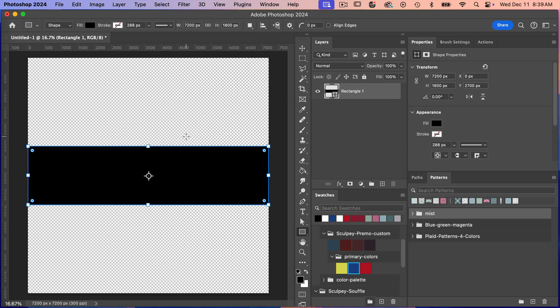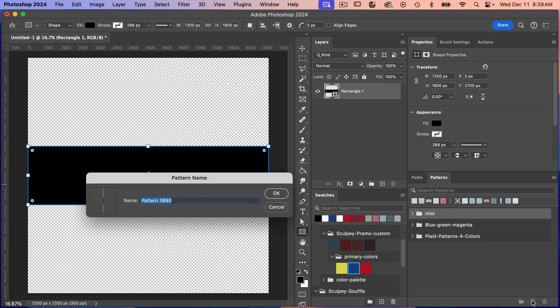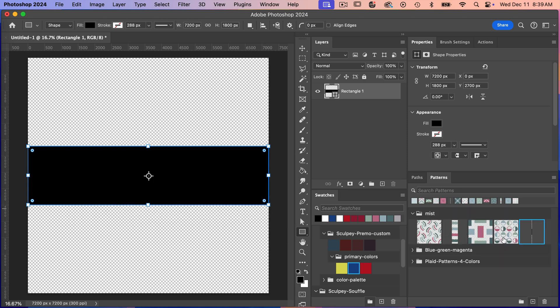So let's just save this pattern here. I do have my patterns panel open here so I'm just going to click that plus icon. We can give it a name, stripes, clicking on OK. And then it has saved that pattern here.